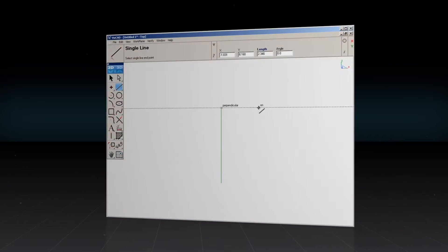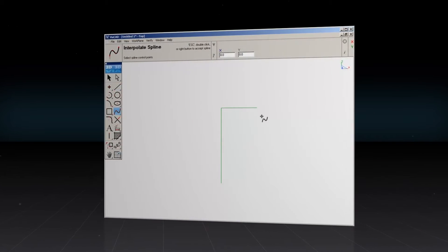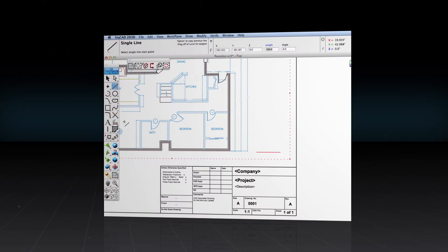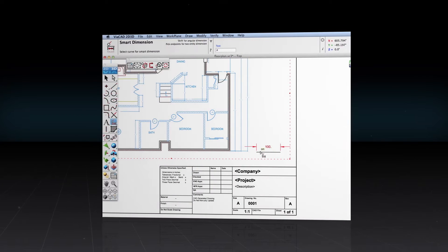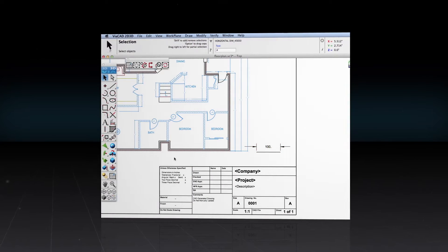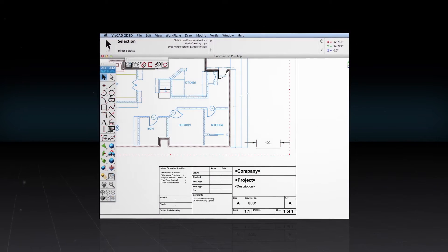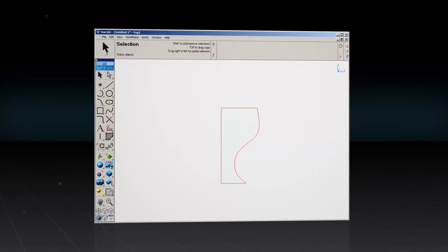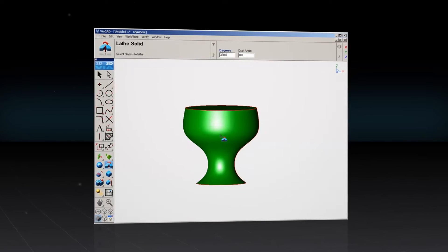In the 2D space, ViaCAD features extensive drafting tools like dimensions, text, and bill of materials. And editing your 3D design is extremely intuitive.